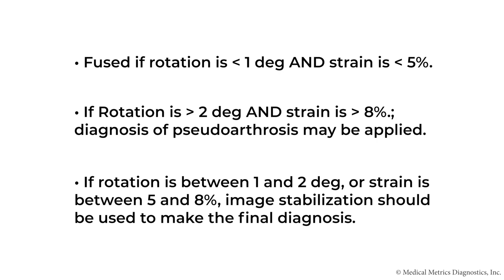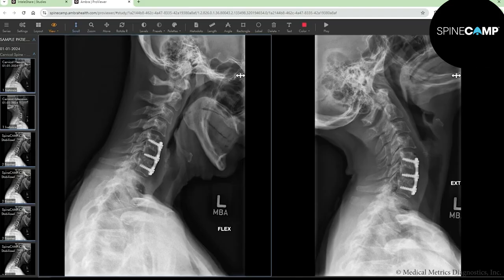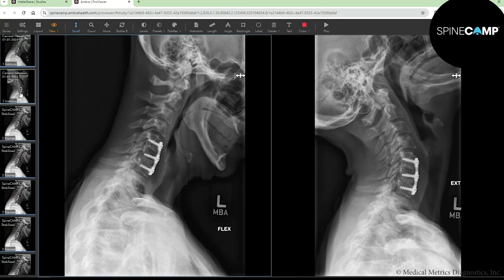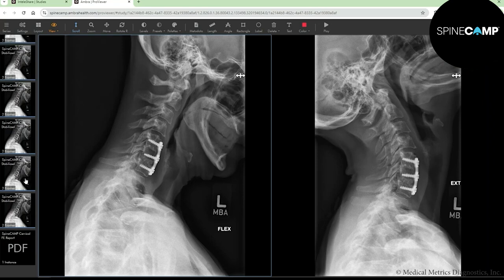I'm going to use results from SpineCamp and a standard DICOM viewer to demonstrate how to apply this protocol. Here we have a web-based PACS hosted by Intelerad, preloaded with two sample patients treated with ACDF. The SpineCamp results have already been obtained from the fully automated AI software as a medical device. We have a flexion image on the left and an extension image on the right for a two-level ACDF. In the ribbon on the left, SpineCamp data is already available, including stabilized images for every vertebral body from C2 to C7, as well as a SpineCamp cervical EFE report.